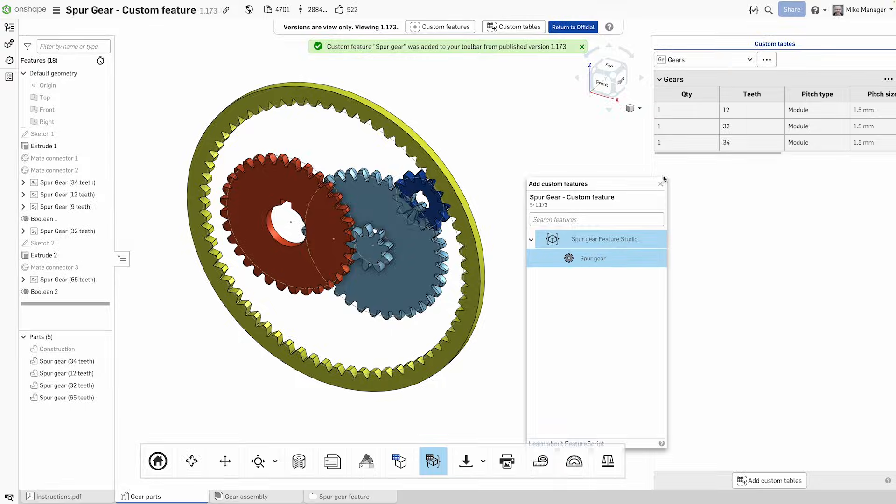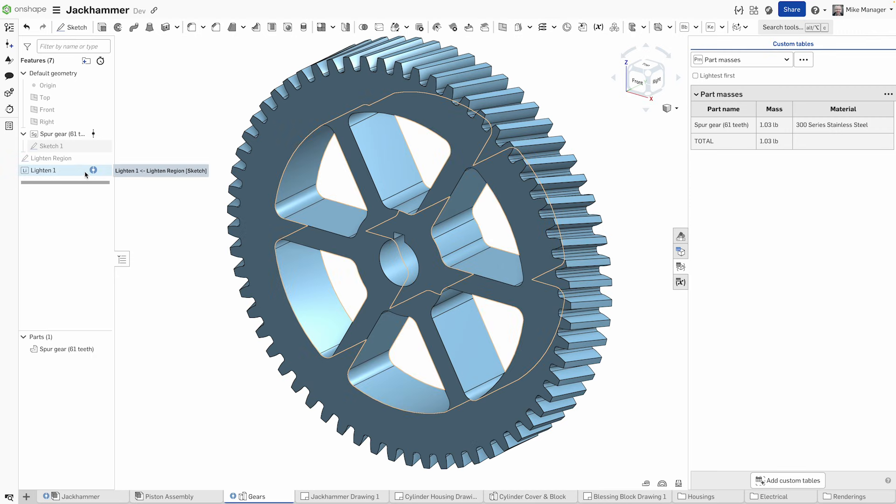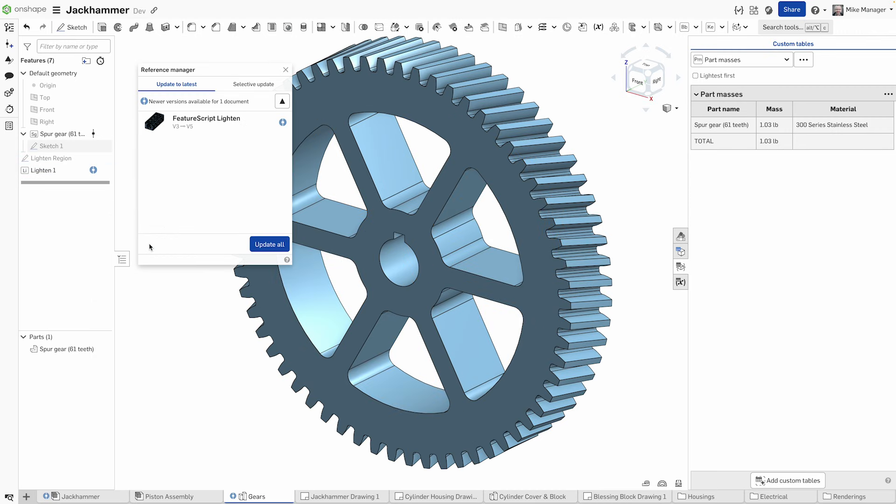And if the custom feature is improved upon, a version update notifies you of this so you can gain advantage right away.